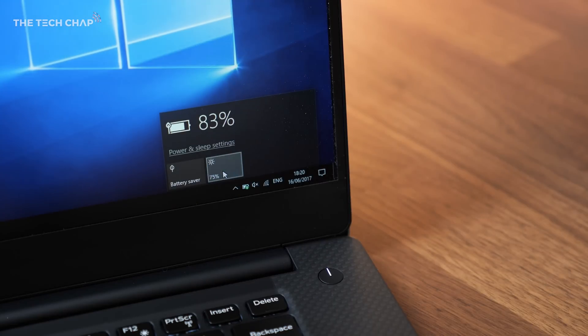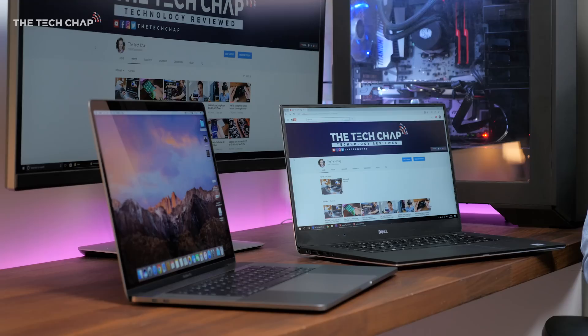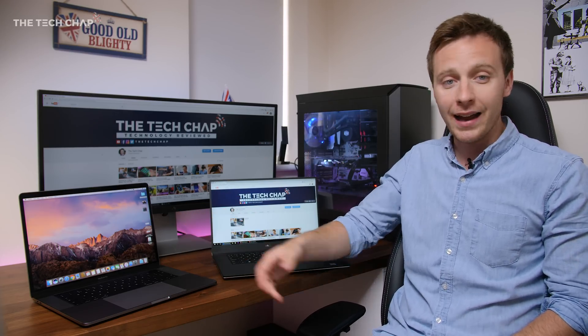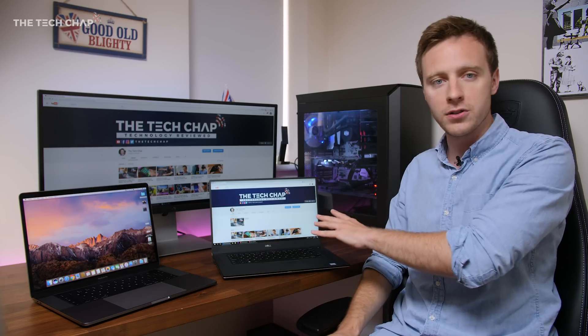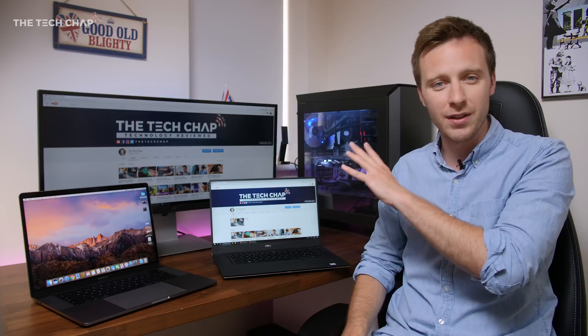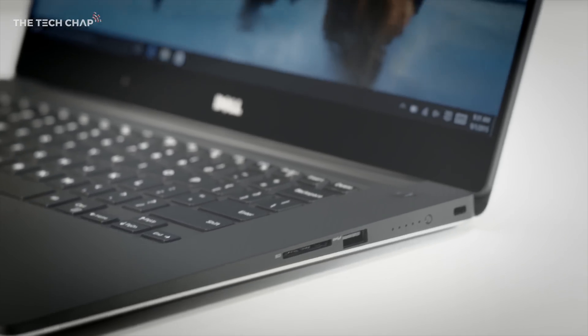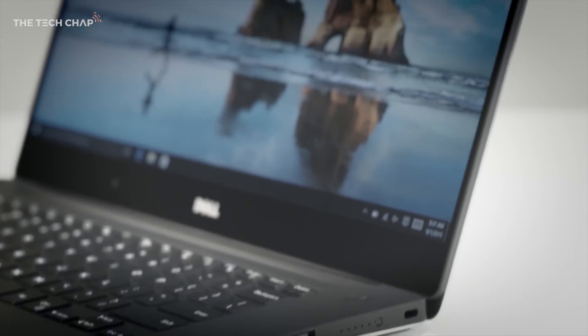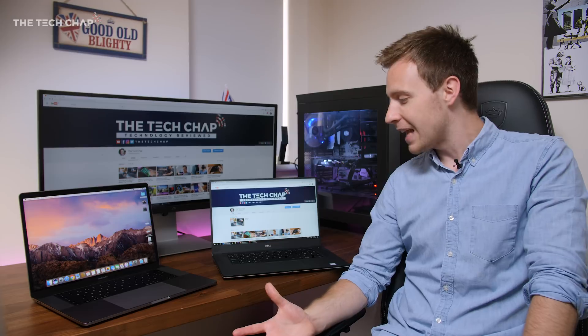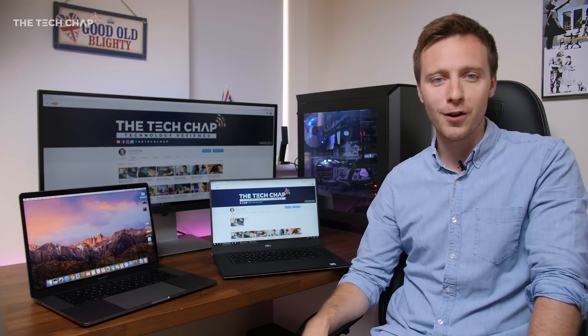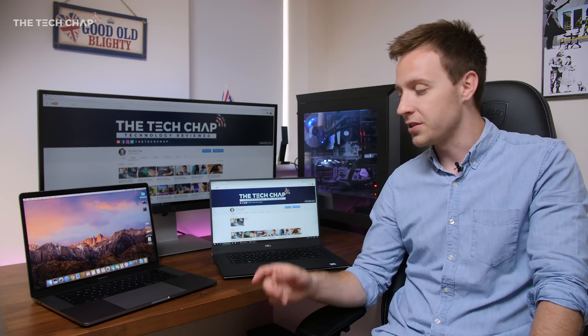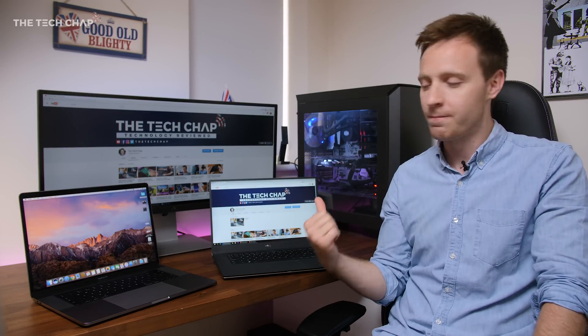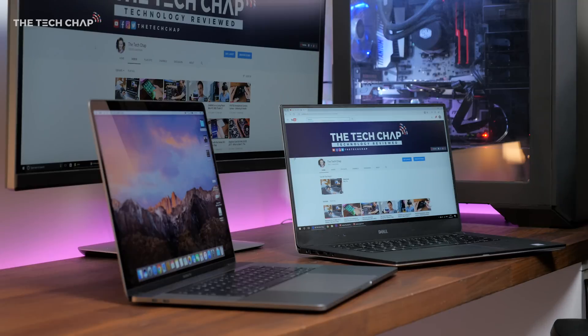And while it does depend on what you're doing, you can expect to get around eight hours from both of them, which is actually more impressive for the MacBook since it has a higher resolution screen. And having used the 4K version of the XPS in the past, I found that that, on average, would only get me about five, five and a half hours. In lab conditions, maybe the Dell lasts longer, but in real life, especially versus the 4K XPS 15, the MacBook Pro just takes the win.